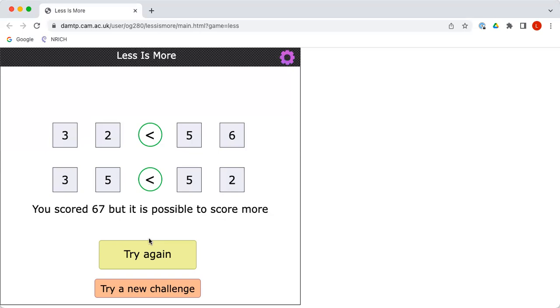which is indeed higher, but you're being told that it is actually possible to score even more than 67. Would you like to try again? Okay.